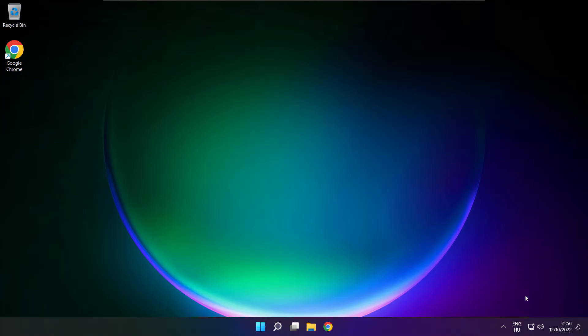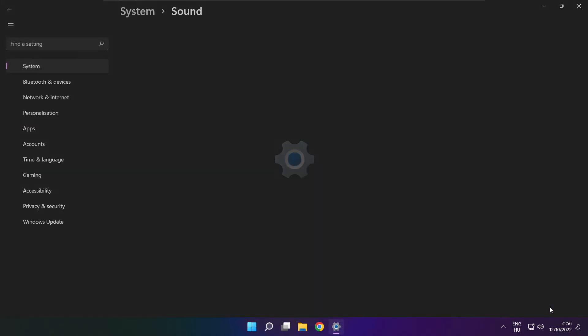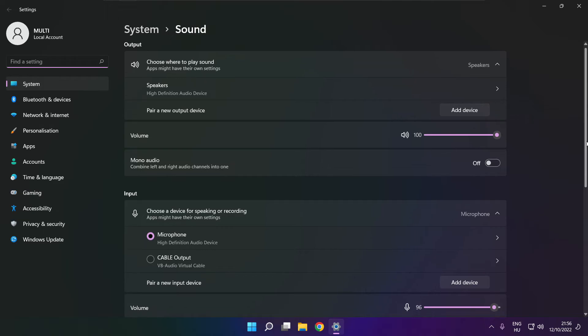If that didn't work, right-click sound and click sound settings. Scroll down.